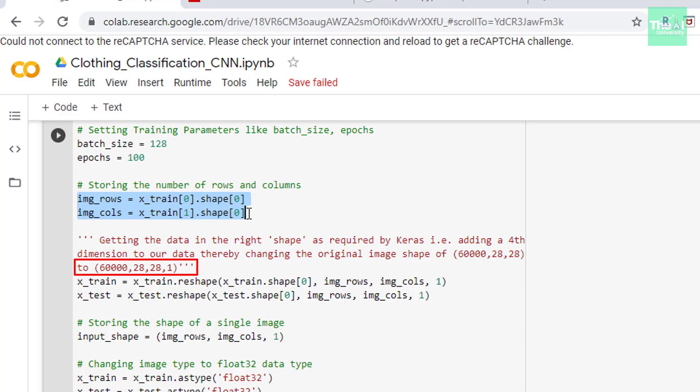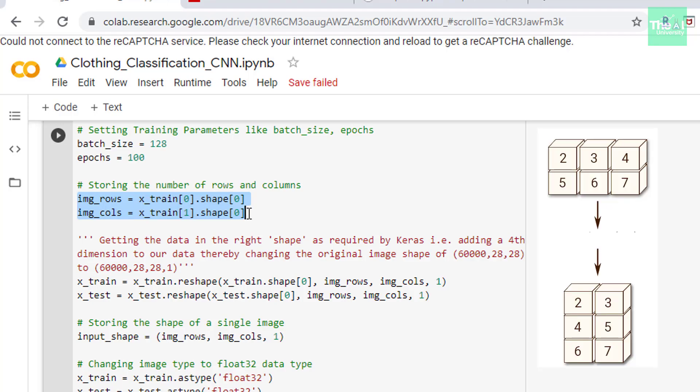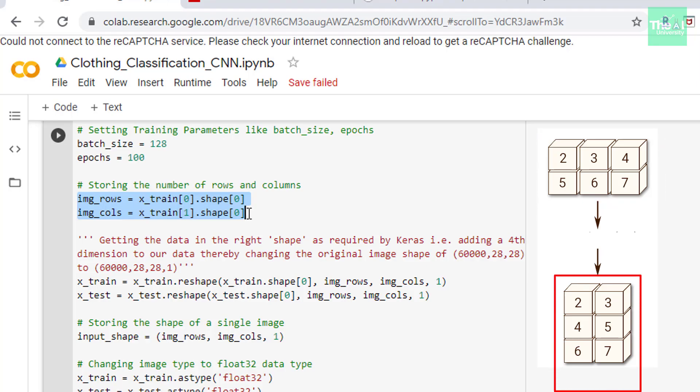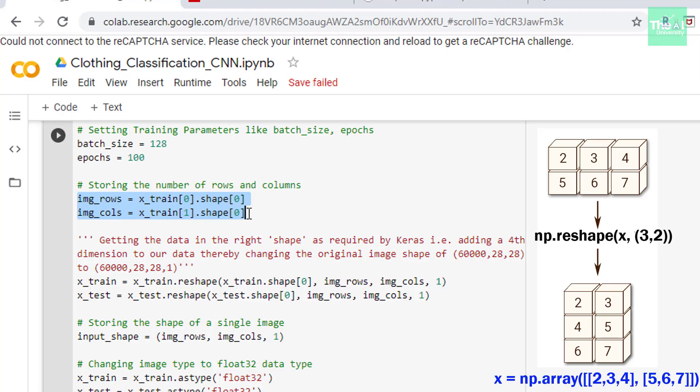So in order to achieve that we are using reshape function here. The reshape function is used to give a new shape to an array without changing its data. Let me show you the pictorial representation of how reshape works. So if you have an array with two rows and three columns and you want to convert it into this array with three rows and two columns then you can use reshape function in this way. Where x is equal to np.array and then in brackets we are passing the corresponding array which is 234 by 567. So x is the input array which you want to convert.